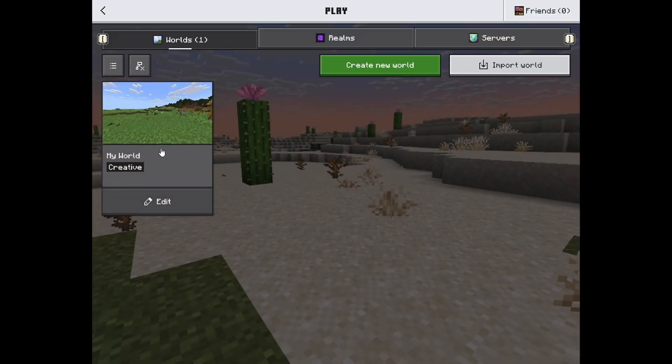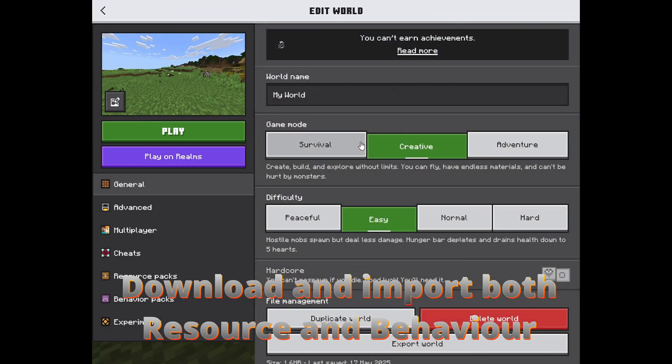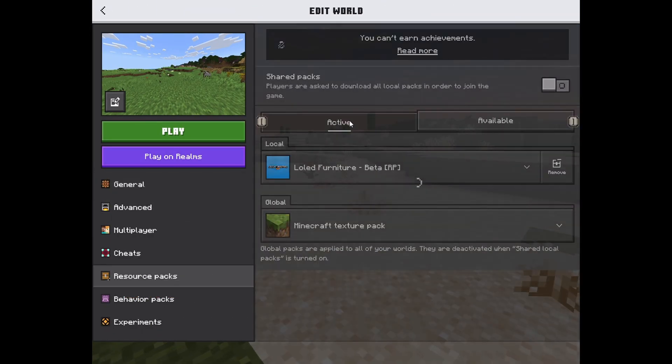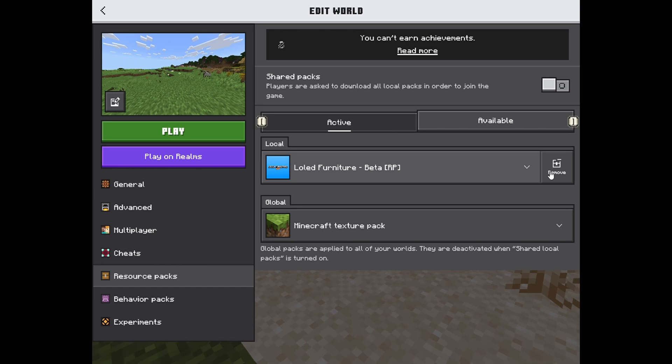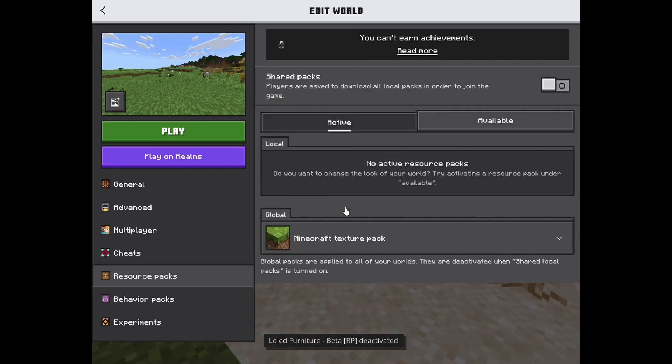So when downloading an add-on, make sure you import both the behavior pack and the resource pack, and activate them in the world creation menu before starting the world.